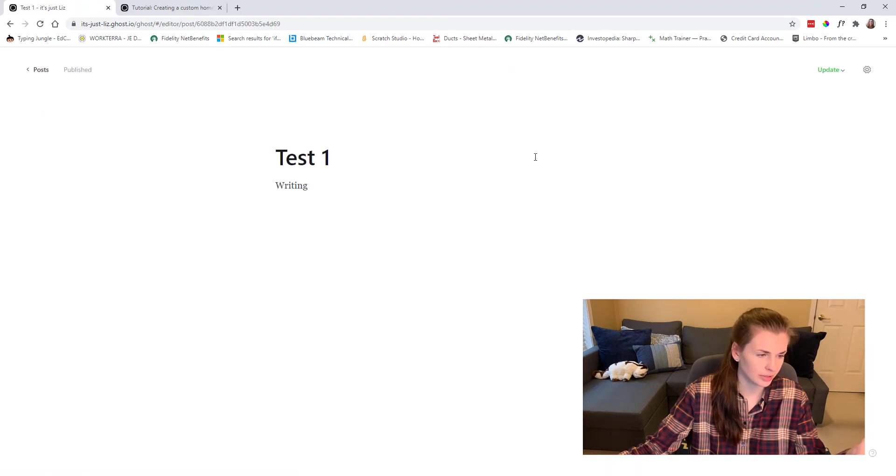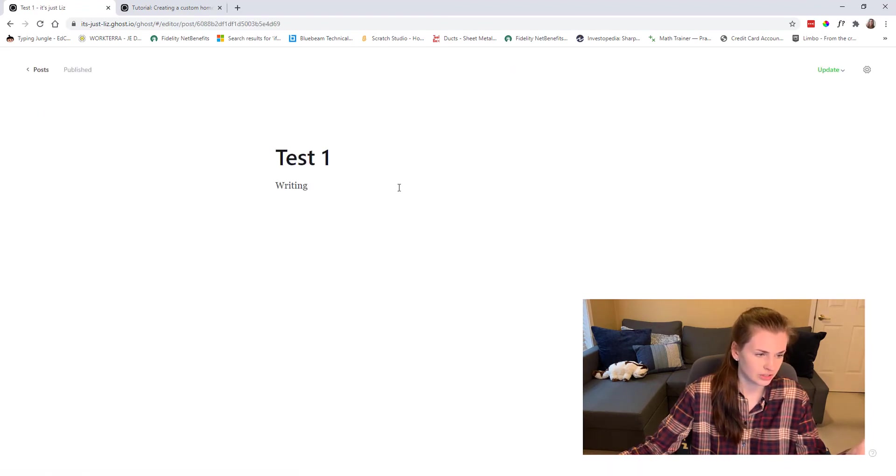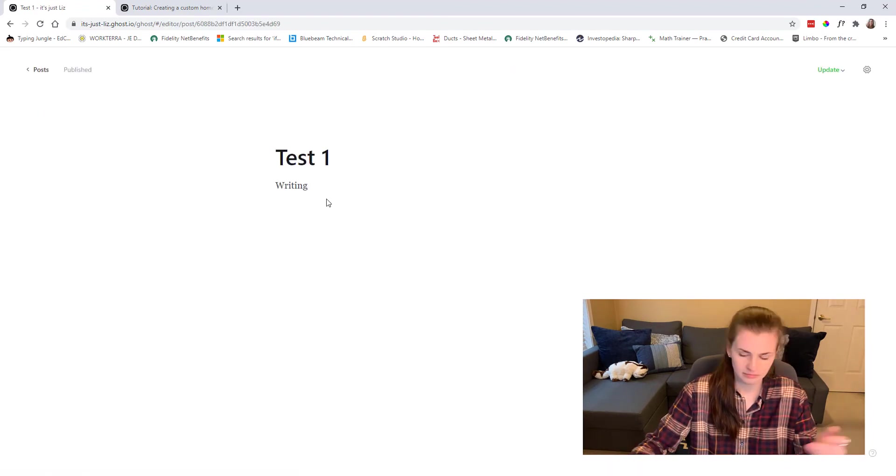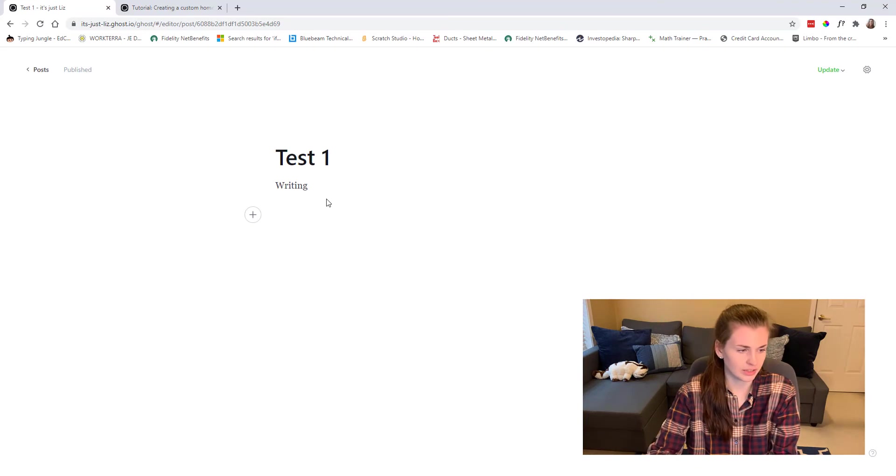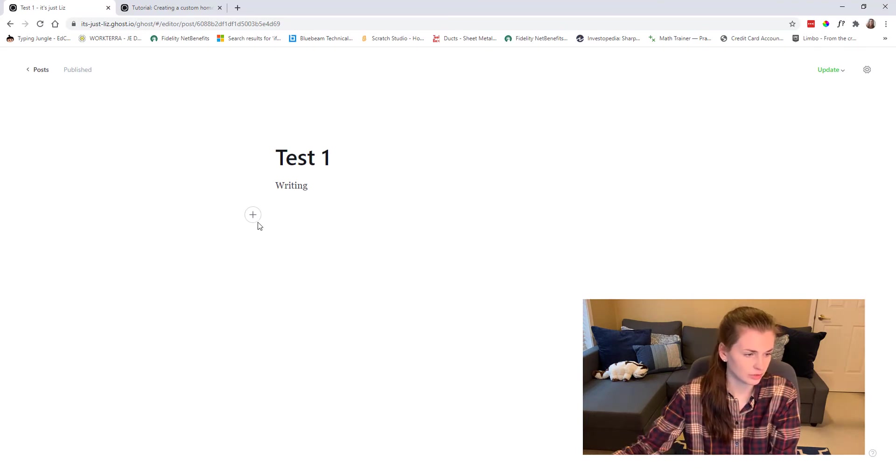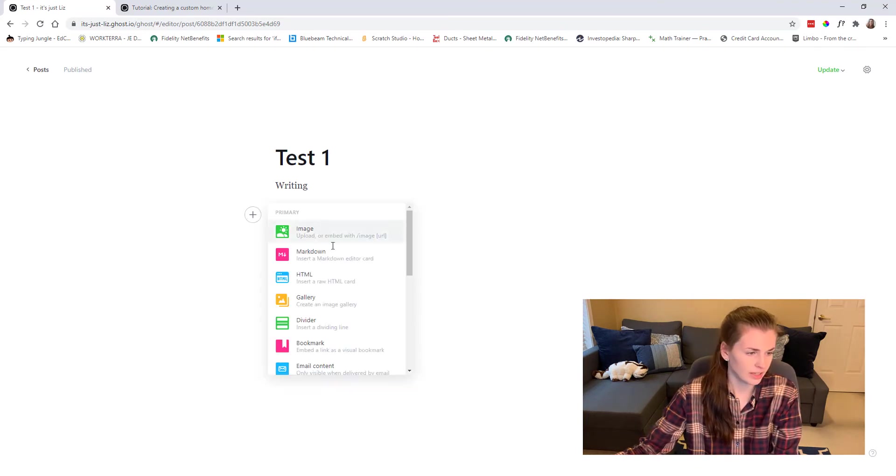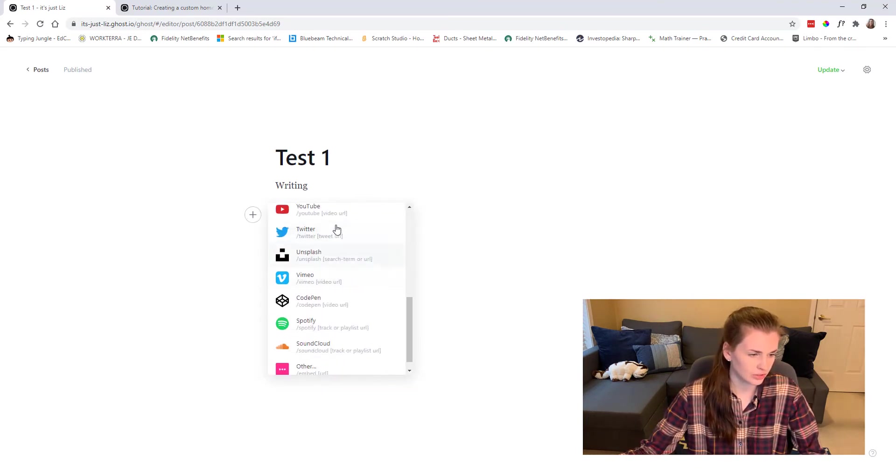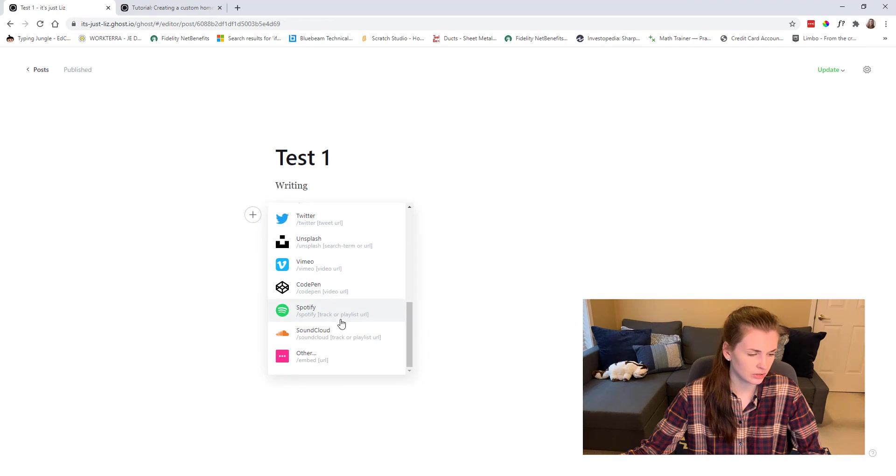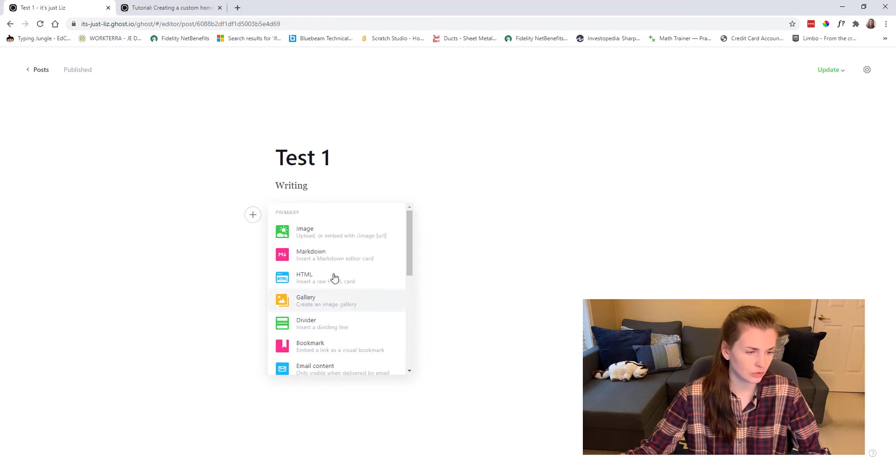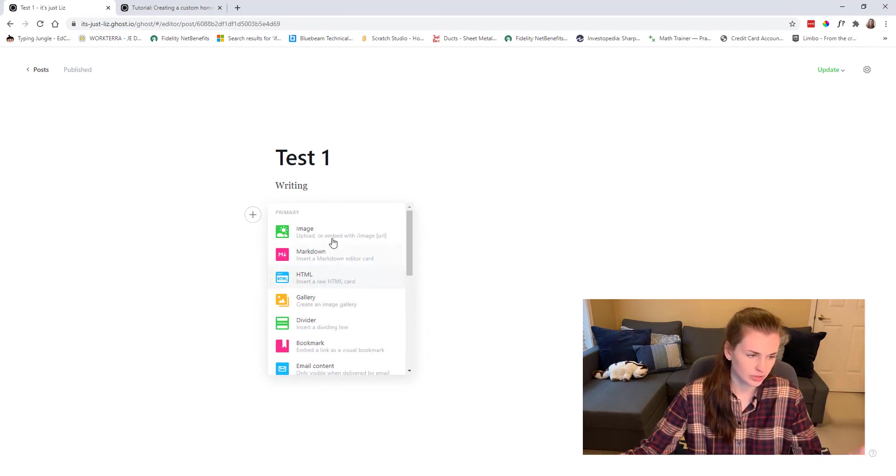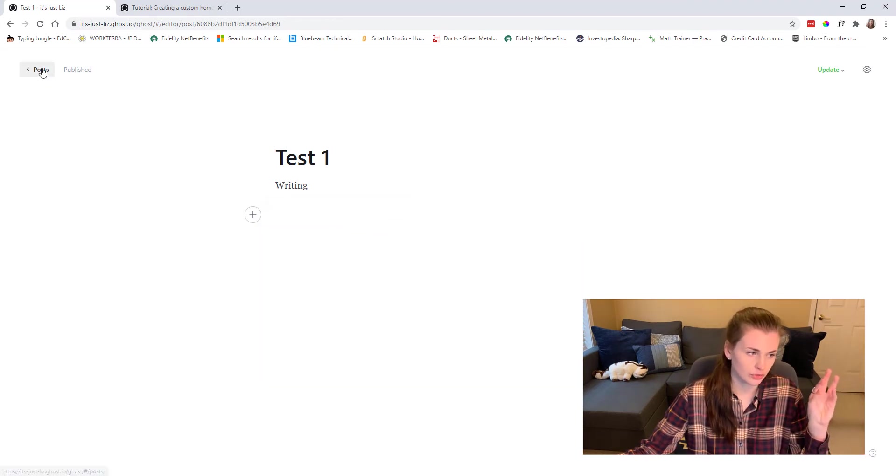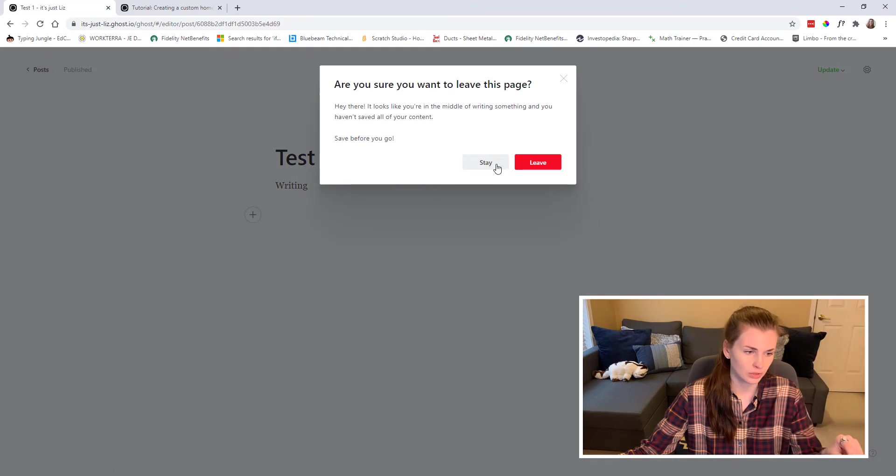So you'd open this up and it's just like writing. You can do a plus and you can add images and YouTube videos and anything you want within the posts. So that's what you're going to do if you don't want to code it yourself.